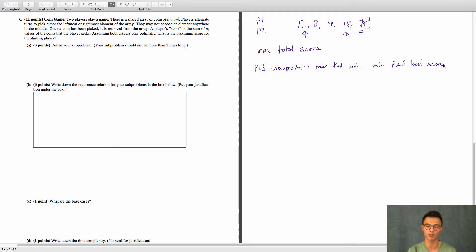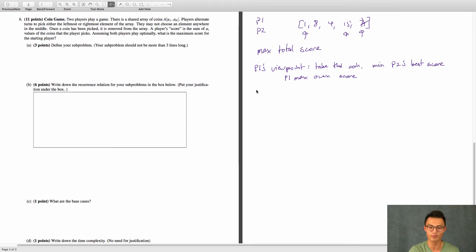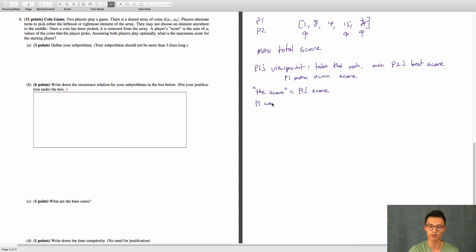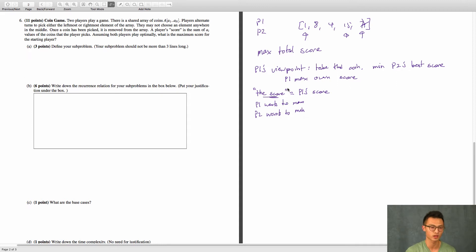Remember that our solution function is supposed to be within P1's viewpoint. So P1 wants to max their own score. That means if we're always from player one's perspective, player one will always maximize the score and player two will always minimize the score, because we are looking at the score from player one's perspective. So P1 wants to maximize and P2 wants to minimize. This is what we care about — we're trying to find the best score for player one.